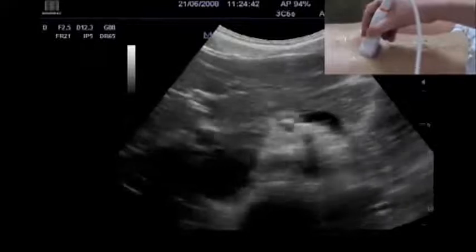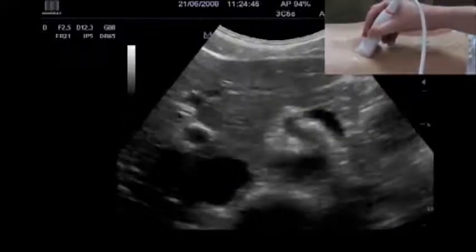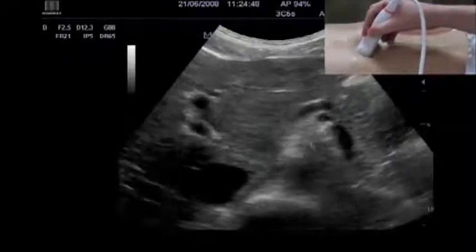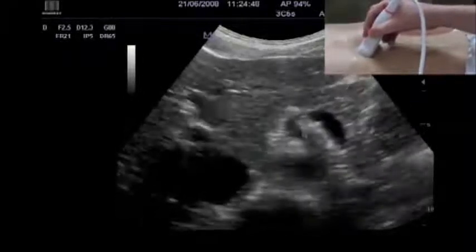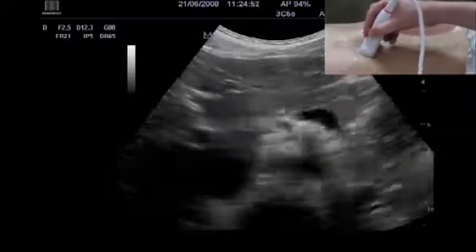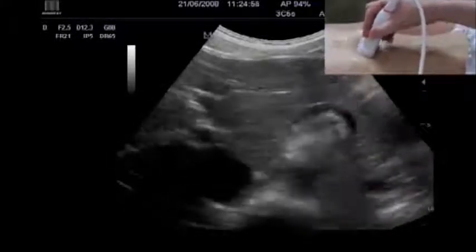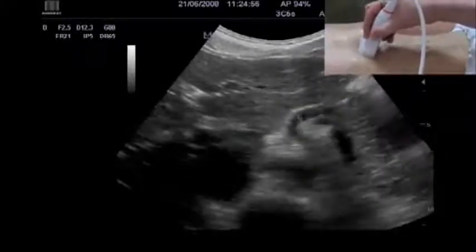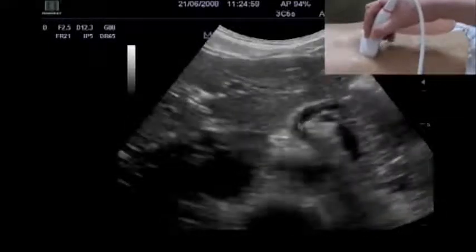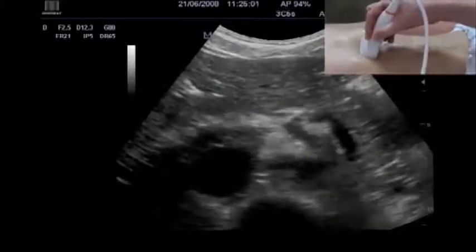What else can we see? We can see the different vessels that arise from the aorta. Here first is the celiac trunk, which gives rise to the splenic artery and the hepatic artery.